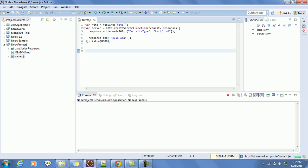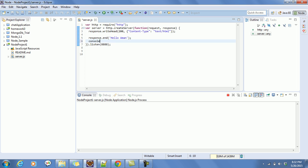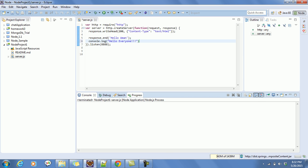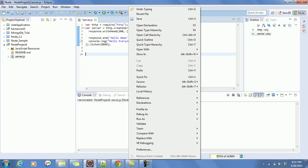You can see 'Hello' is coming again, so you have successfully created your first program using the Eclipse IDE. You can also add console.log('Hello Everyone') to the server file. To stop the server, just click the Terminate button.